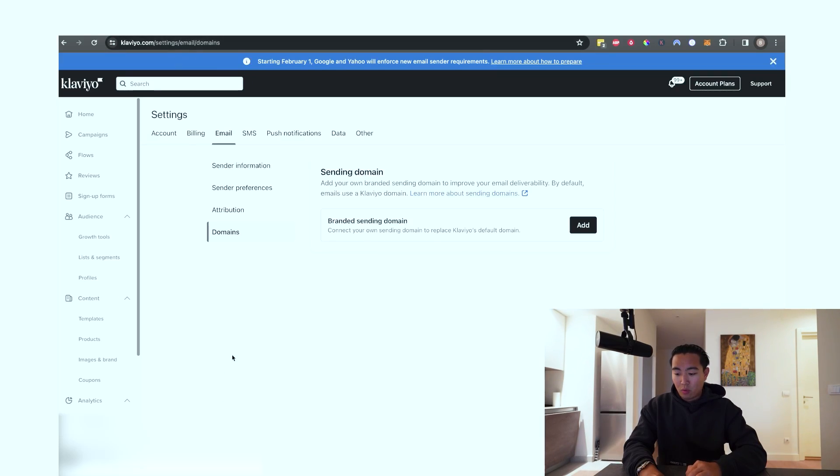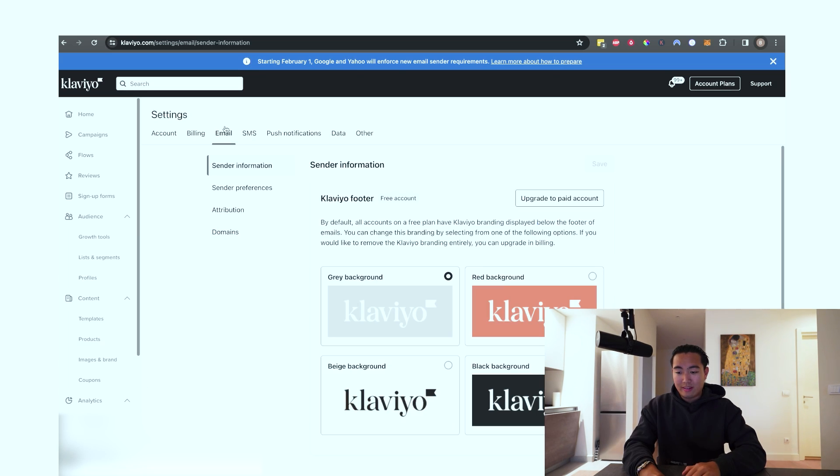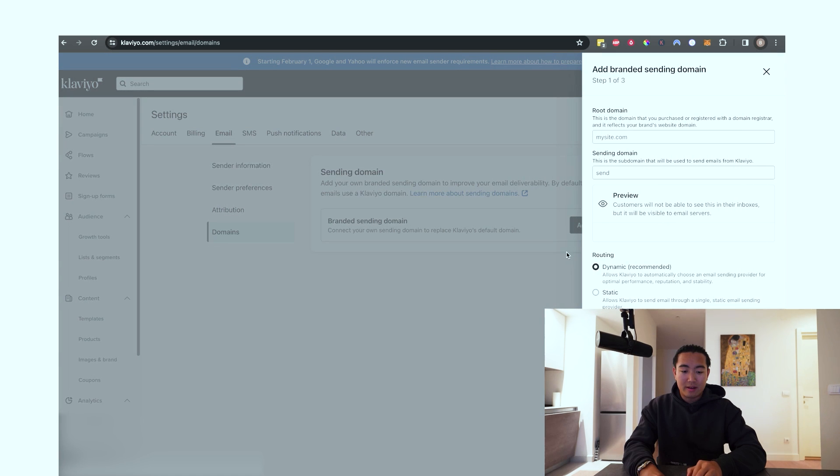So real simple, what you're going to do is log into Klaviyo and then click bottom left-hand side and go into settings. Once you're in settings, you just want to click email. This is just a demo account that I'm demonstrating this on, but you want to click domains and then hit add branded sending domain.